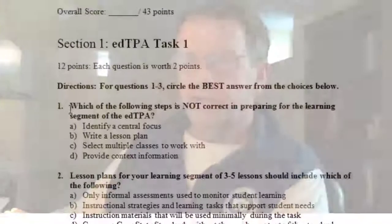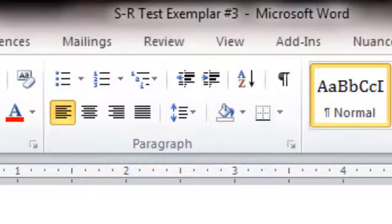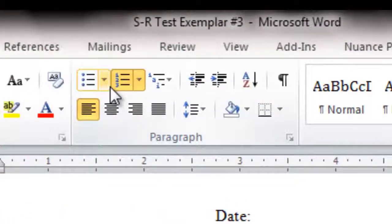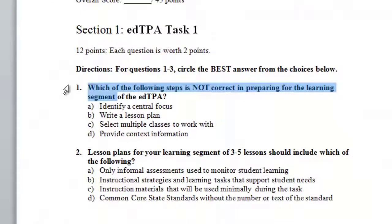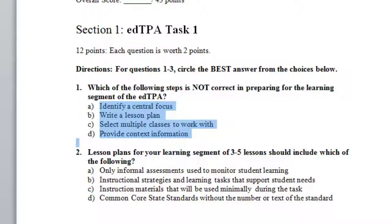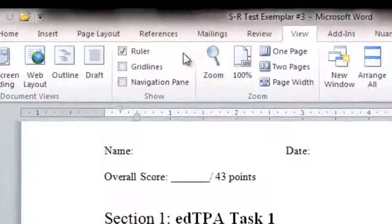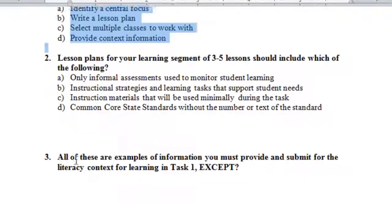When you do a multiple choice test in Microsoft Word, you need to use the numbering function. You have to play with it because once you start doing numbering it'll number every paragraph, so when you start doing your stems you'll have to change it to letters. Notice how there's a hanging indent — the number is separate and out, and then everything else is in line. The choices are also in line with the hanging indent. If you go to View in Microsoft Word, click on Ruler, and you can use that ruler to play with the margins.